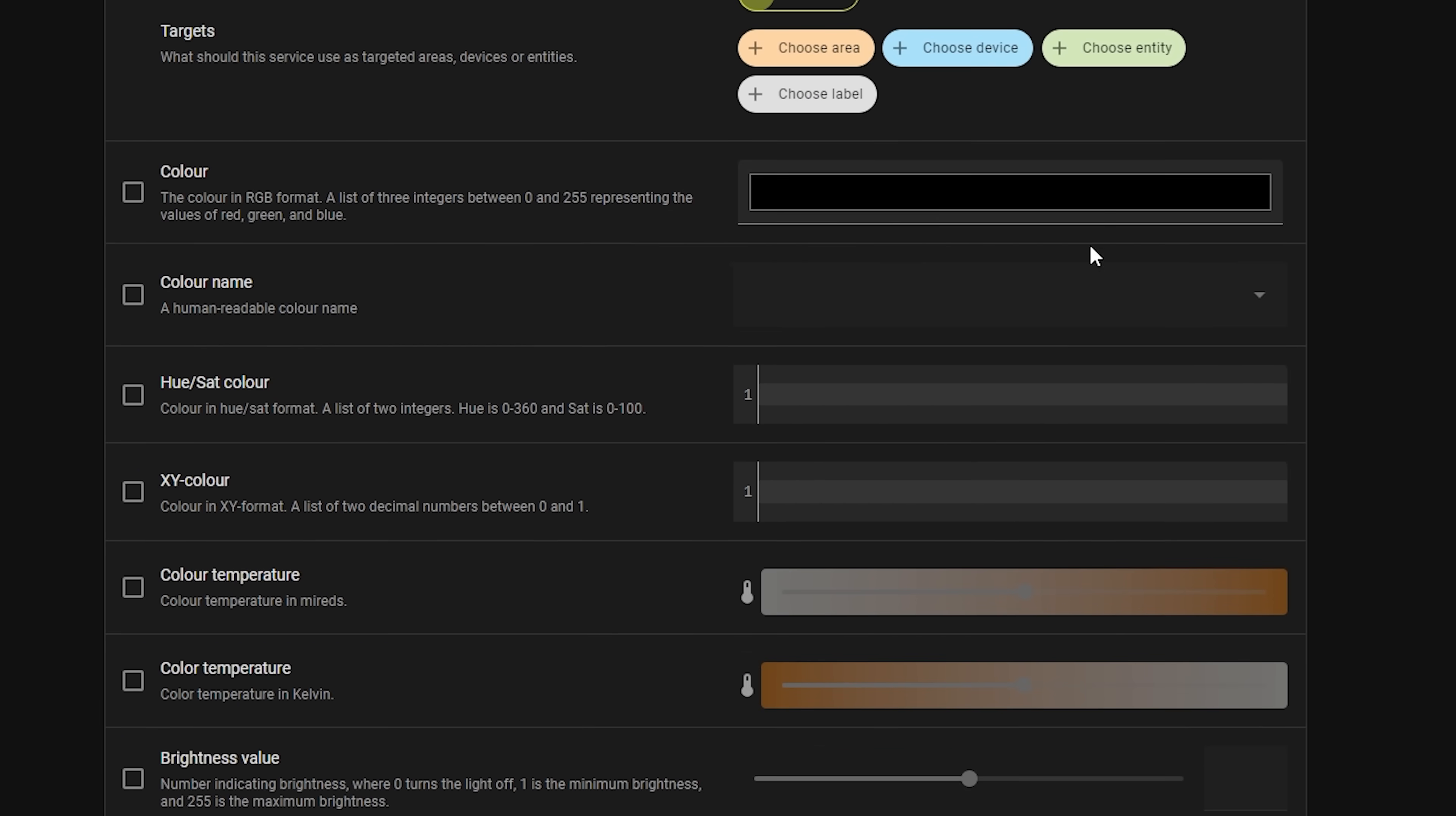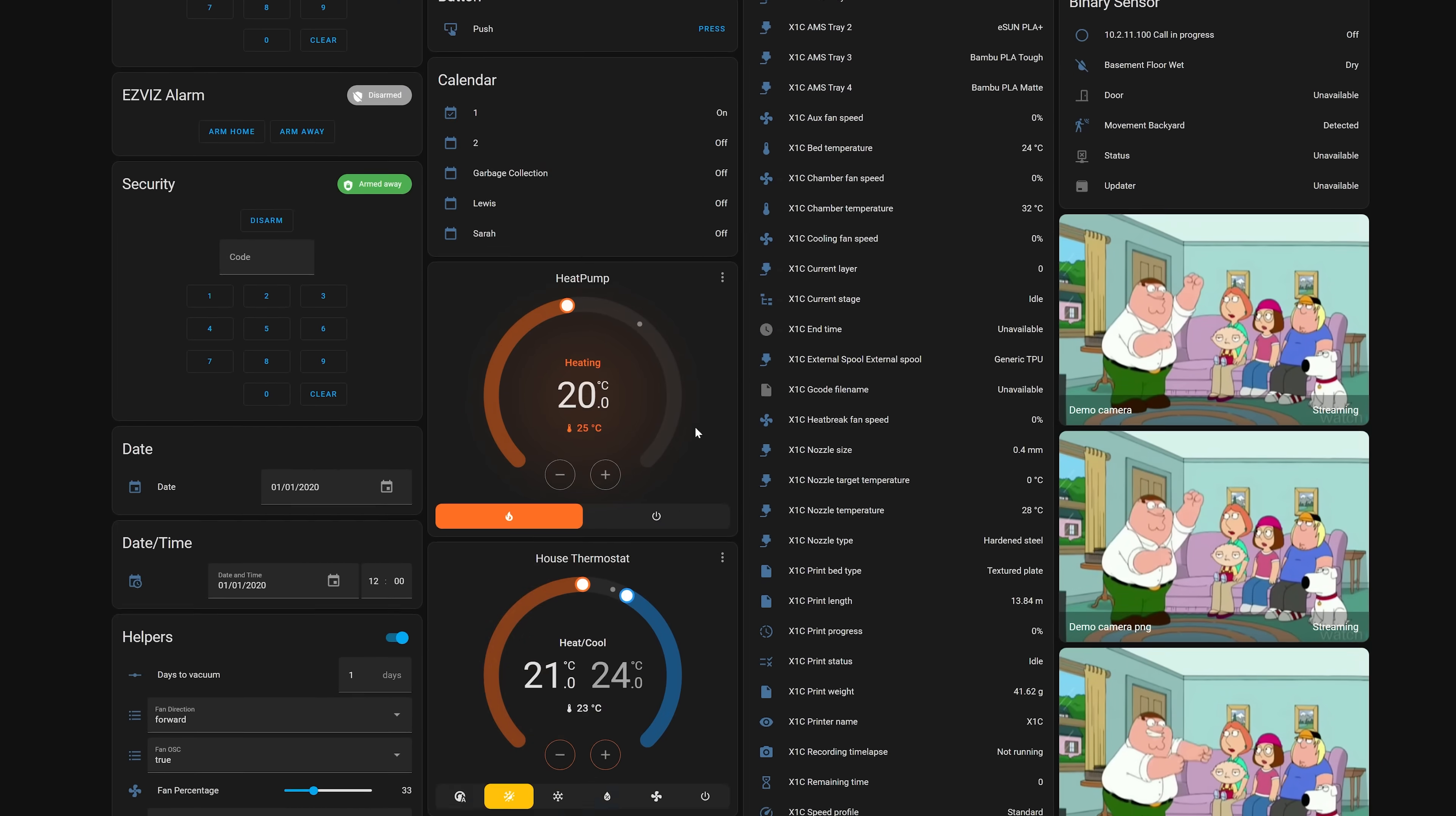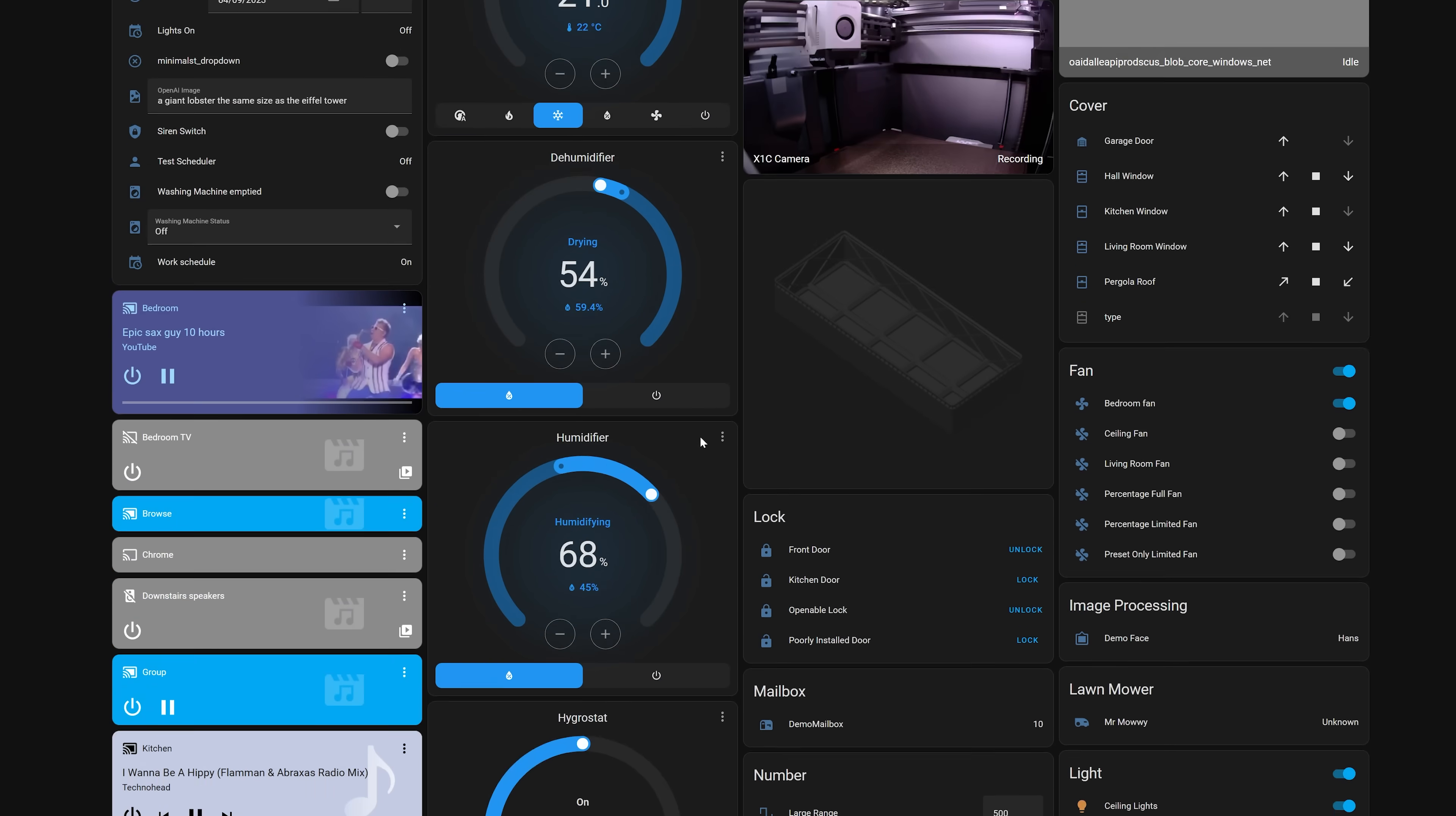Now at present the organization part of labels will only show up in automations and scripts, but I could definitely see this making its way into other areas of the UI in future updates. For example, as part of the auto generated dashboard where it will group devices for you by labels, or even to use in custom dashboards as a way of building out your dashboards faster.